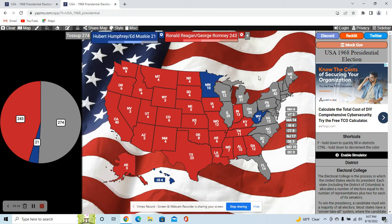The state of New York up here in the Northeast — Humphrey won it in our timeline, so I think he'd win it here too. Humphrey does great in the boroughs. Reagan would do great upstate, but places like New York City would give Humphrey the victory.